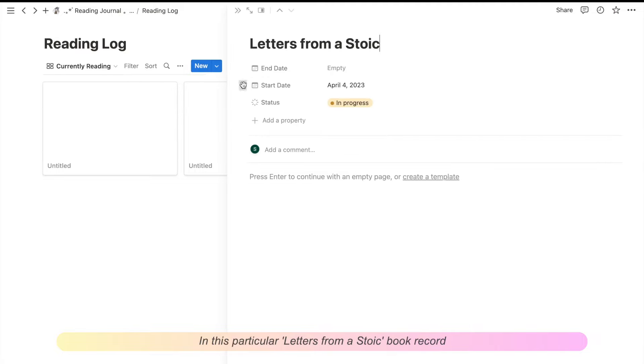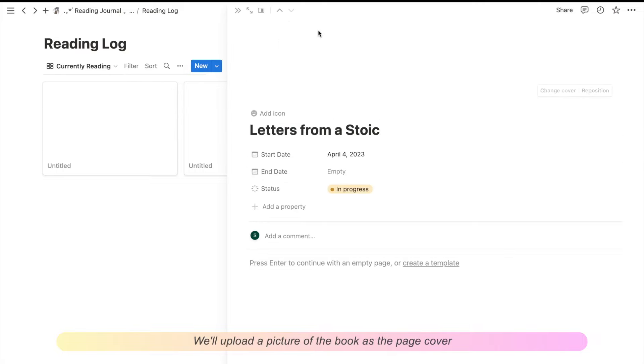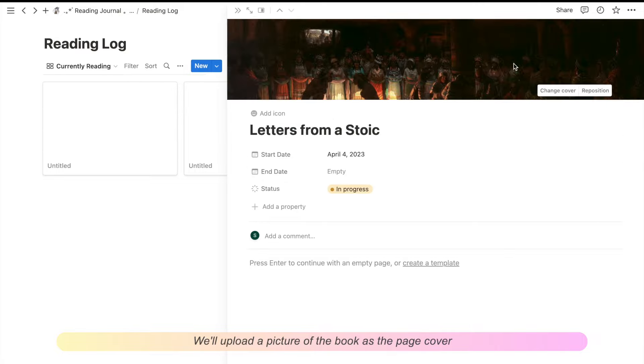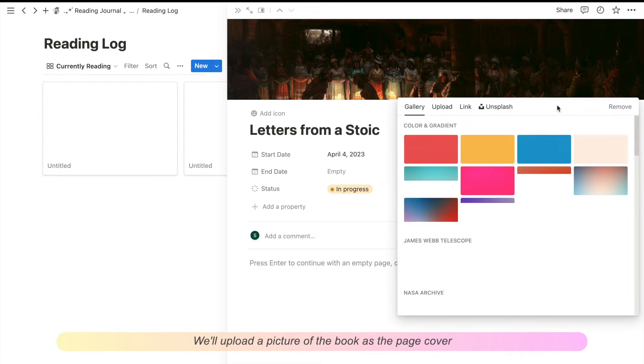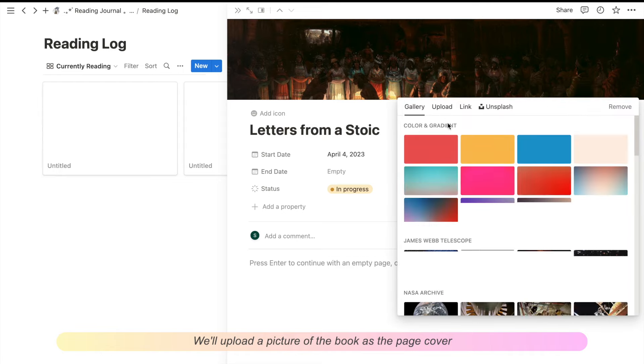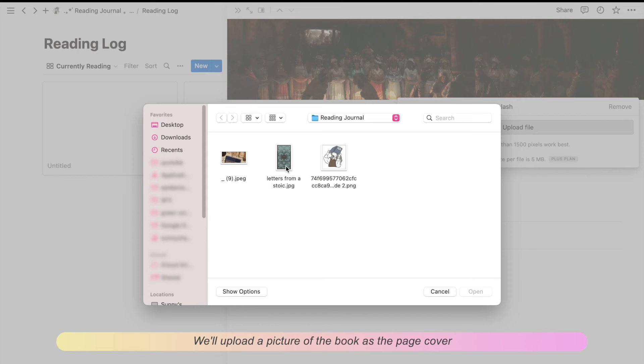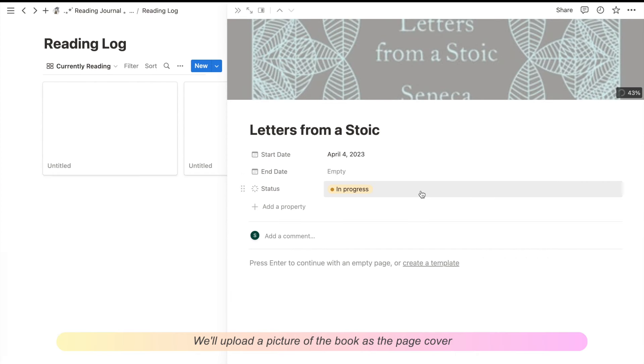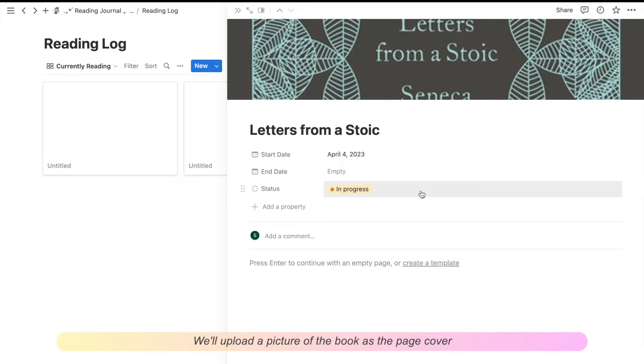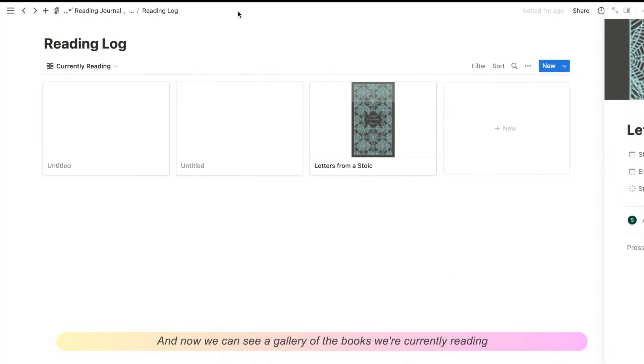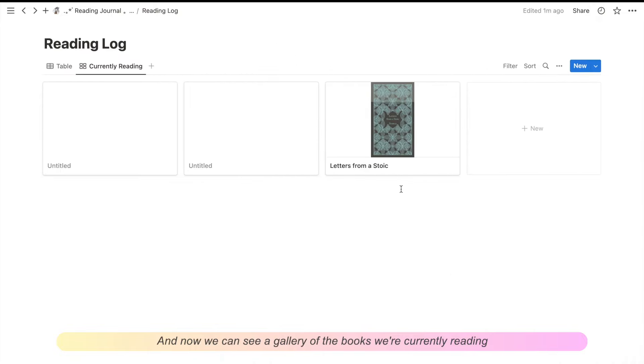In this particular Letters from a Stoic book record, we'll upload a picture of the book as the page cover. And now we can see a gallery of the books that we're currently reading.